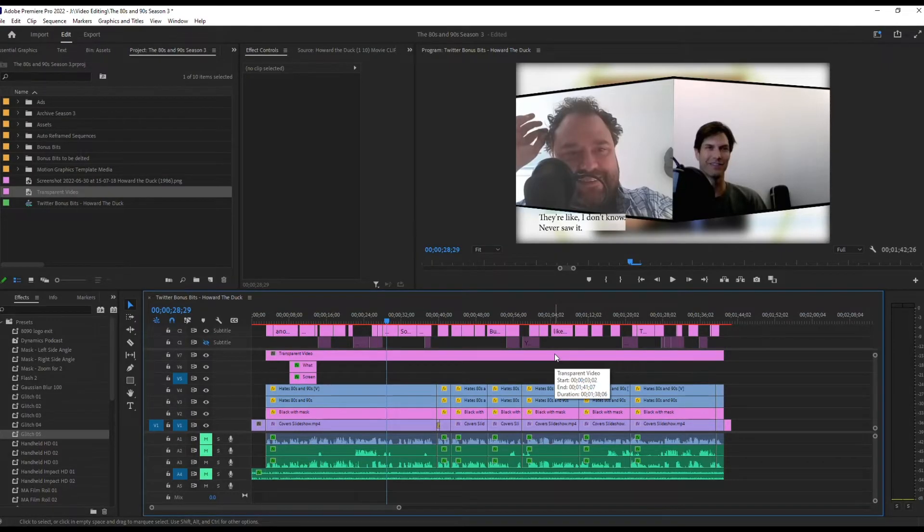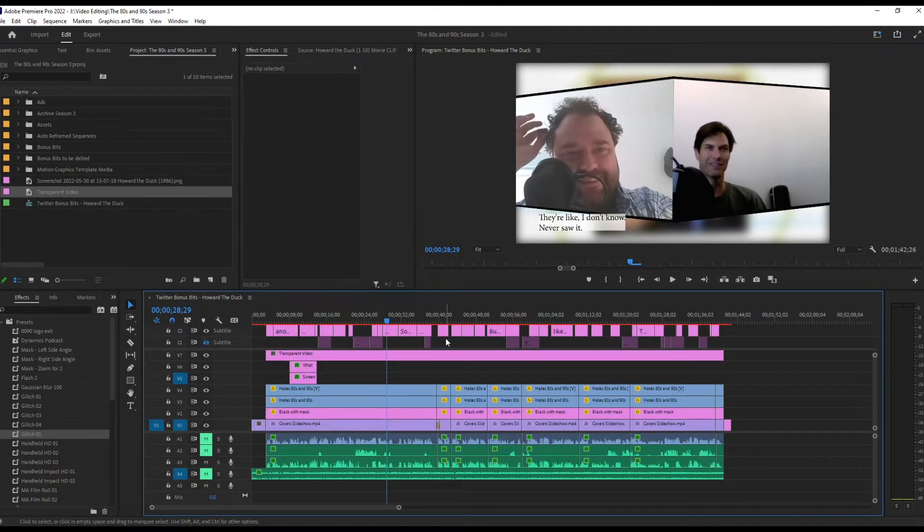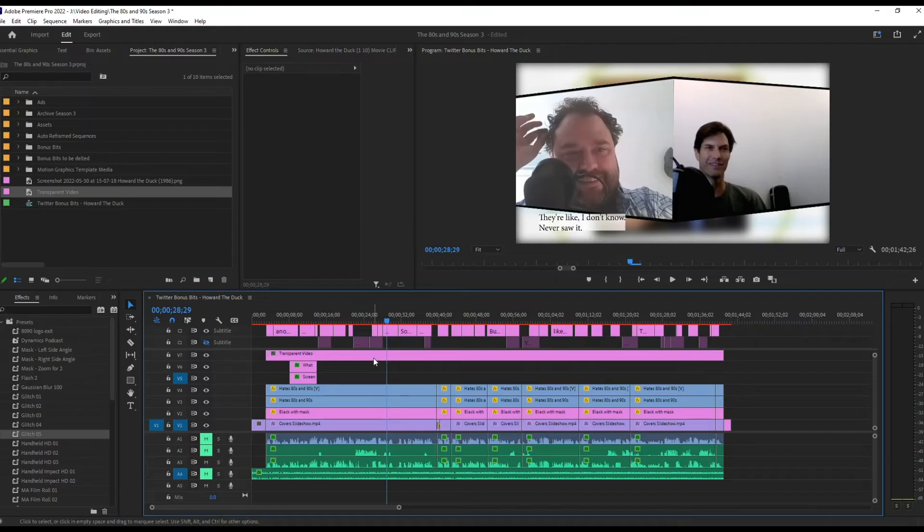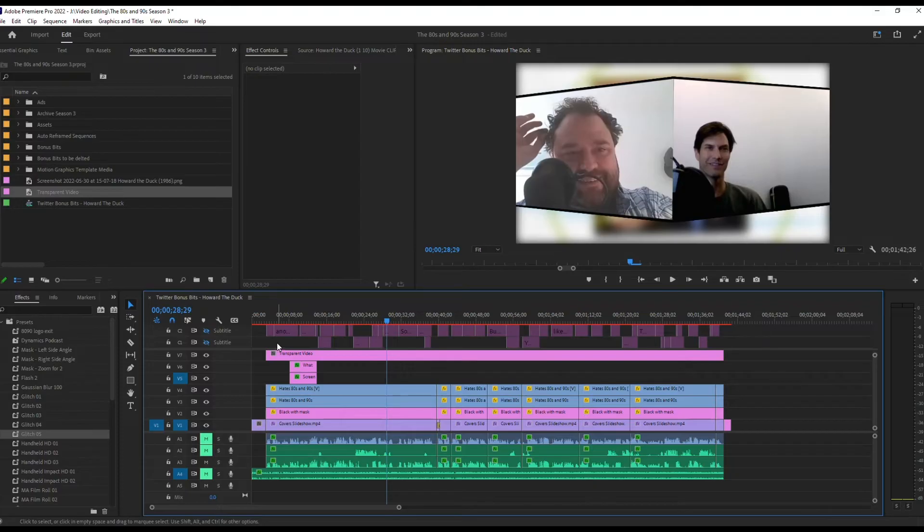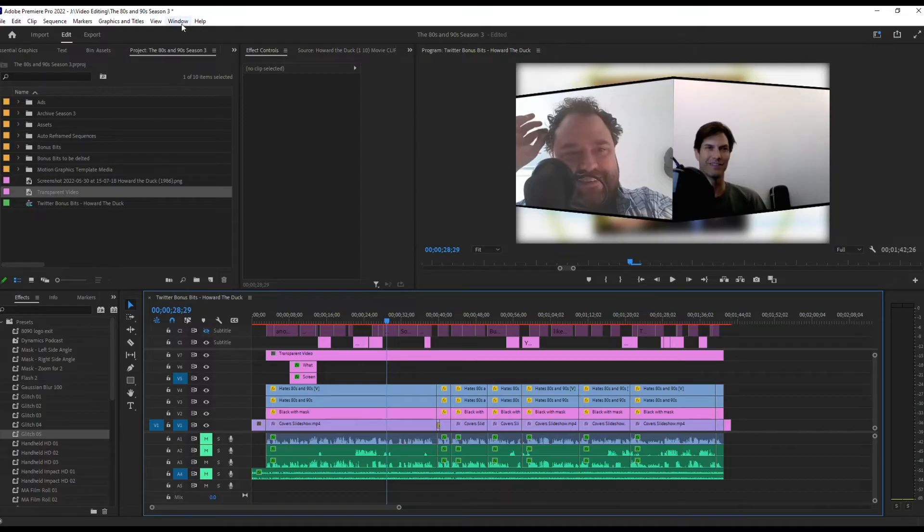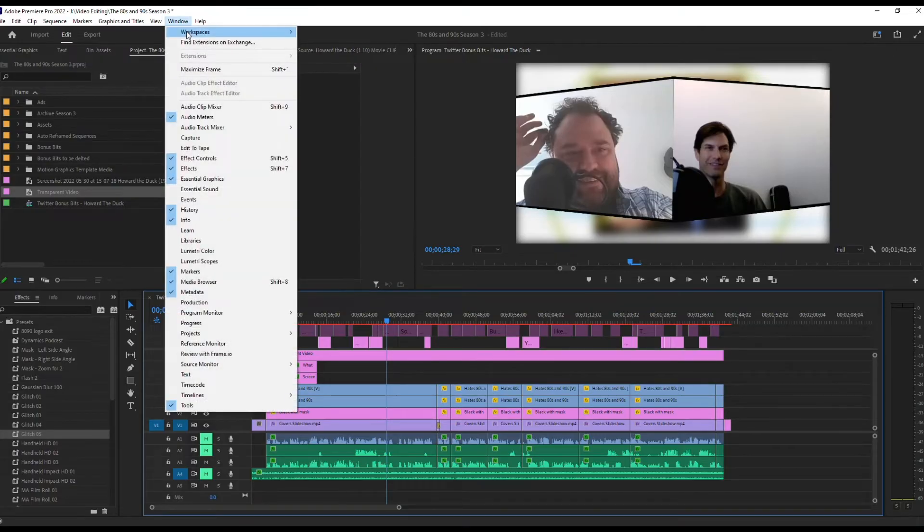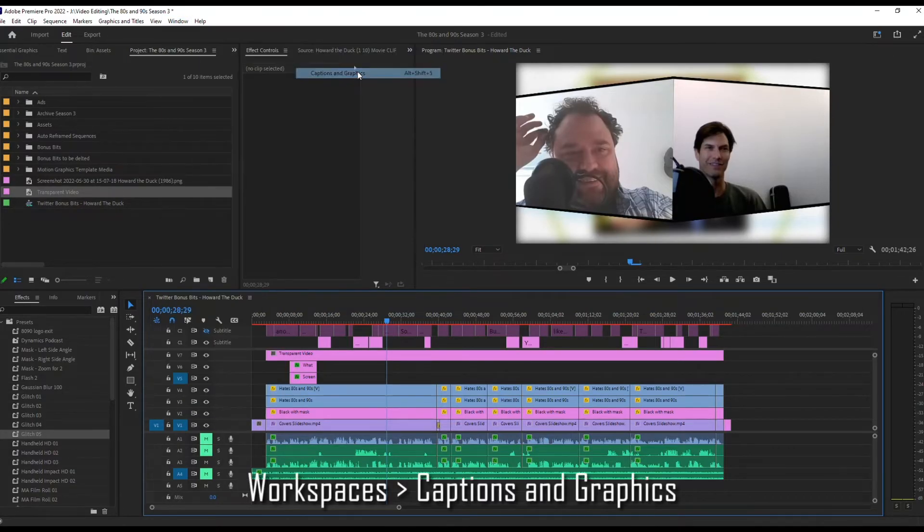Now, basically decide which one of these two sets of subtitles you want to copy over. That's basically what we're doing here. Just pick the one that you want. It doesn't really matter. I'm going to do this one just because there is less text in it. Go to your Windows, Workspaces, Caption and Graphics.